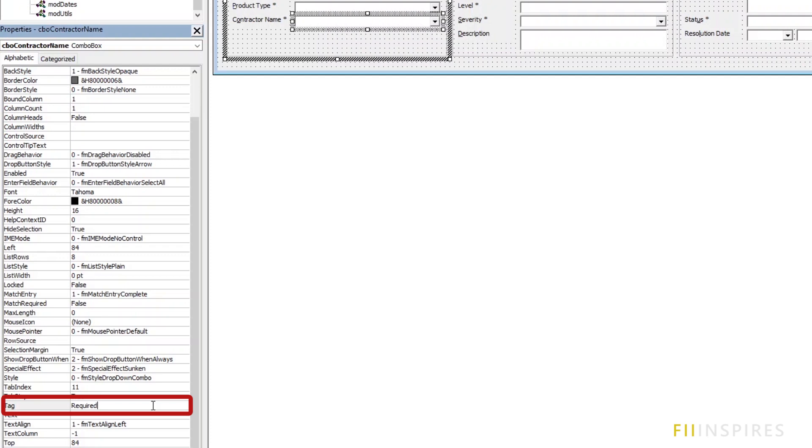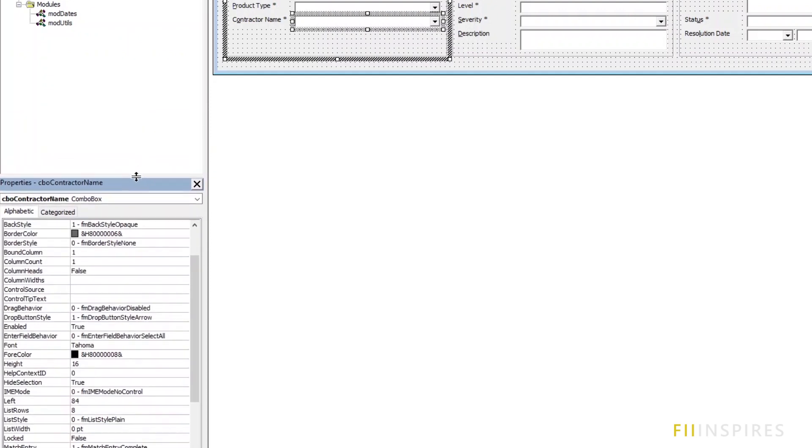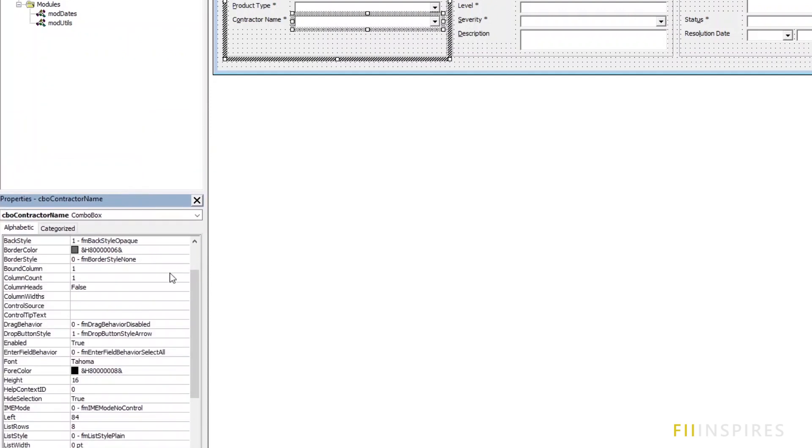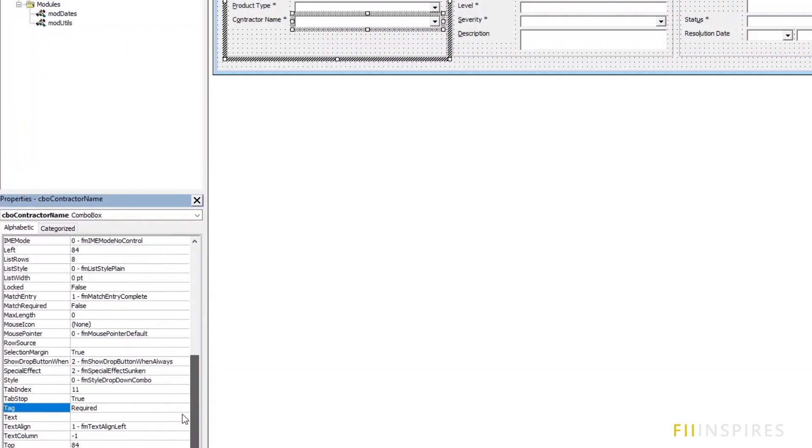A tag is just whatever you want it to be. We give controls similar tags so that we can give them a common functionality. You can use any tag string you want but just be consistent. You can check the other controls and you will see that I have defined the tag for you.